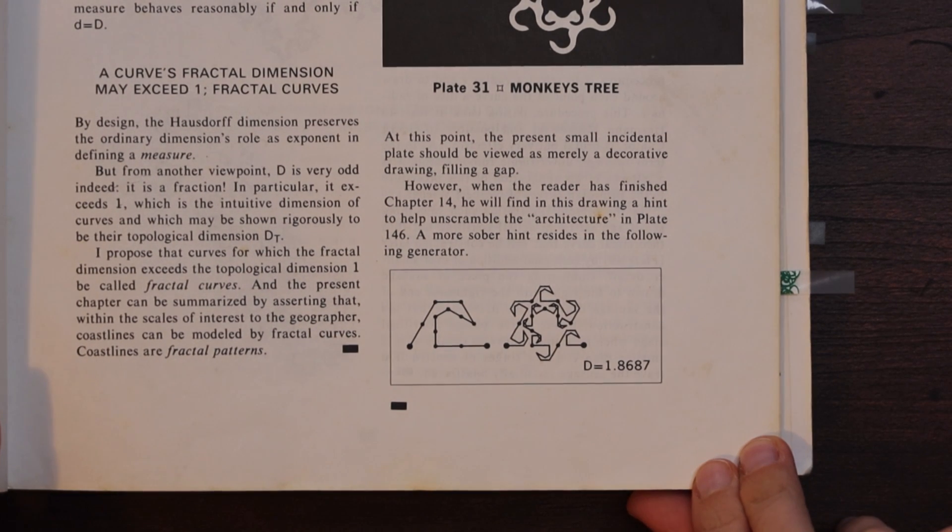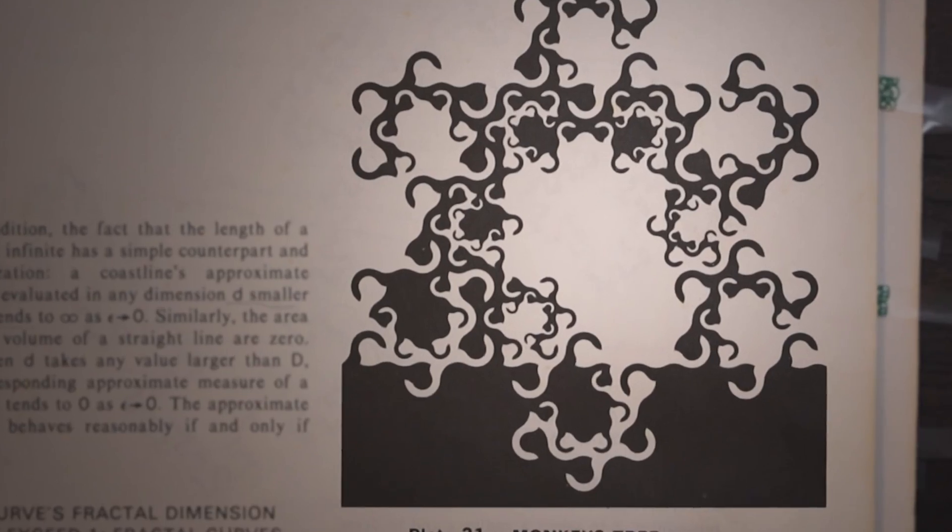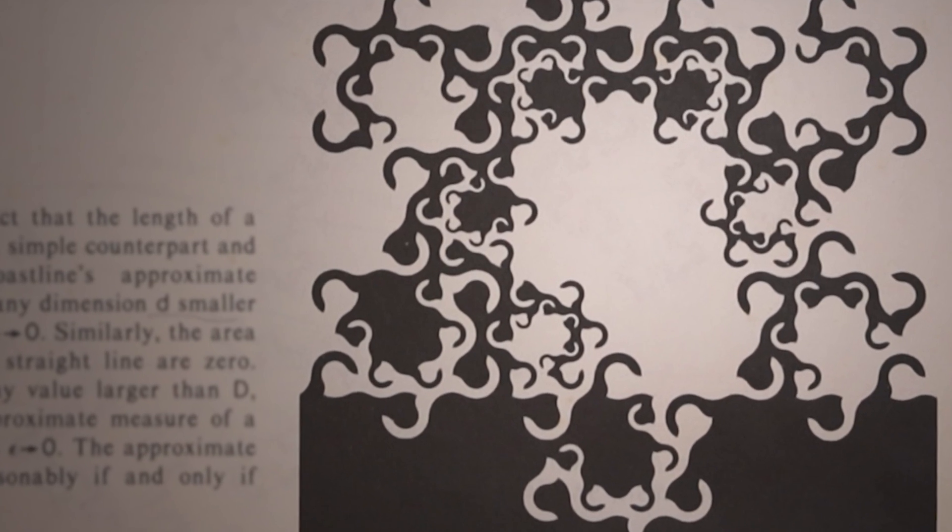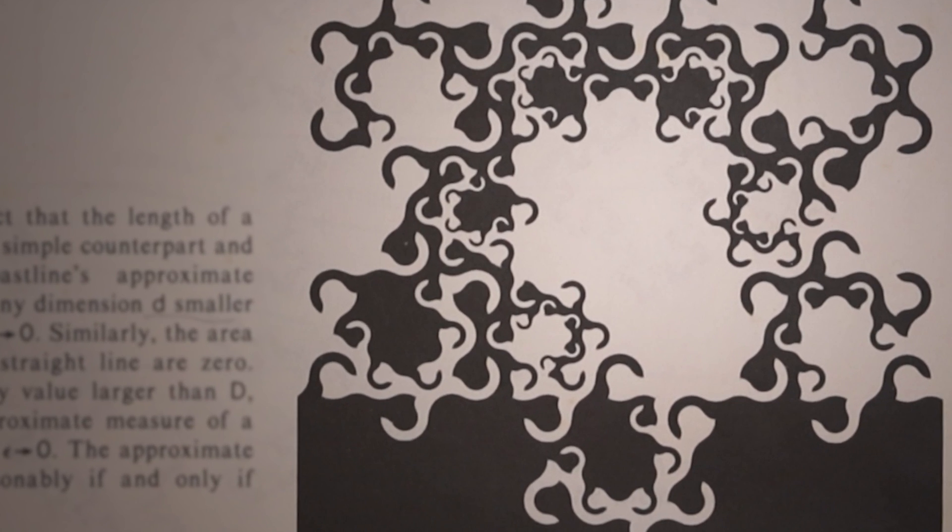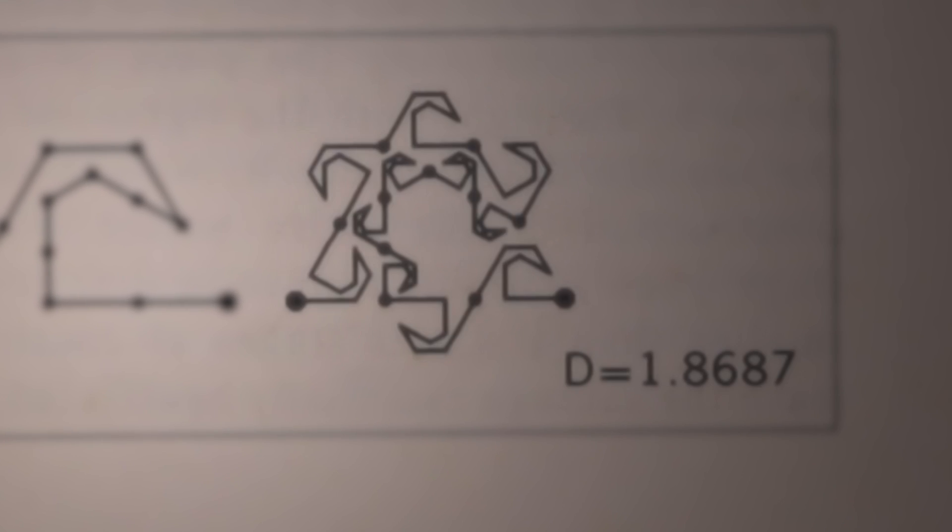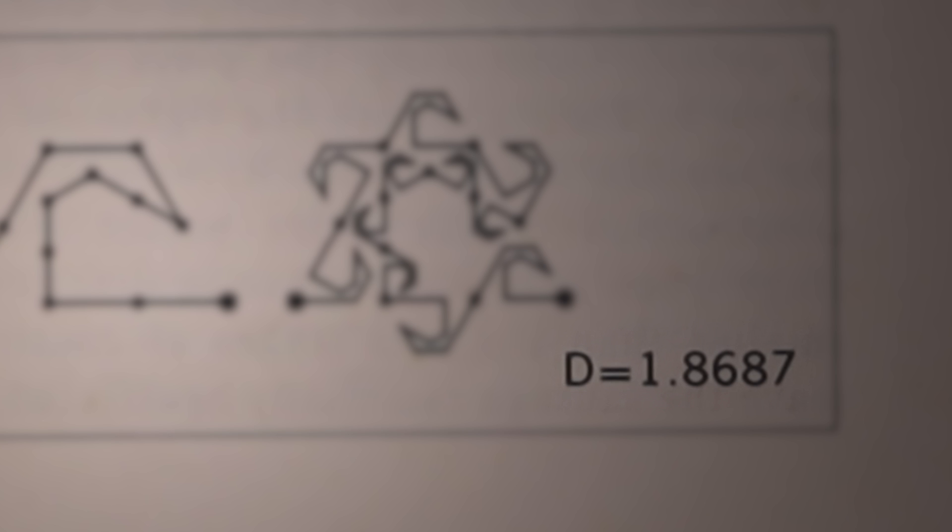It's also seemingly dipped it in like a black ink. With the black extending into all of the crevices that it will reach, it has a fractal dimension of 1.8687.